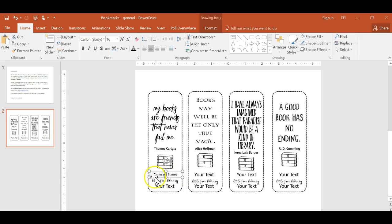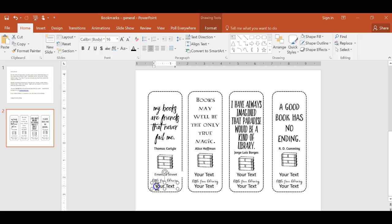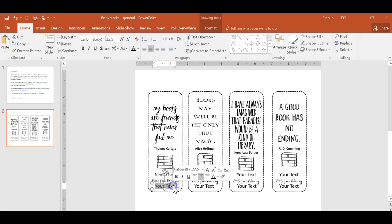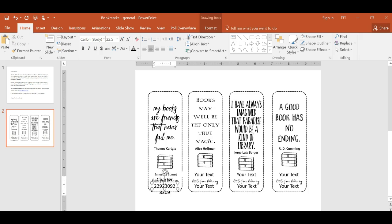So again, you're just going to highlight in there and type in whatever text you want. So down here, it's designed to put in your charter number. So charter number, whatever your charter number is, you can put that in there.